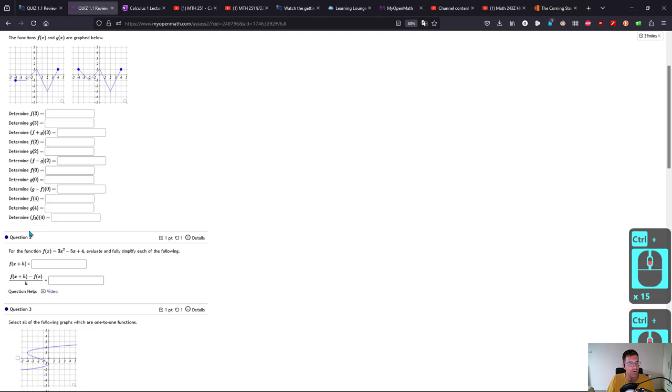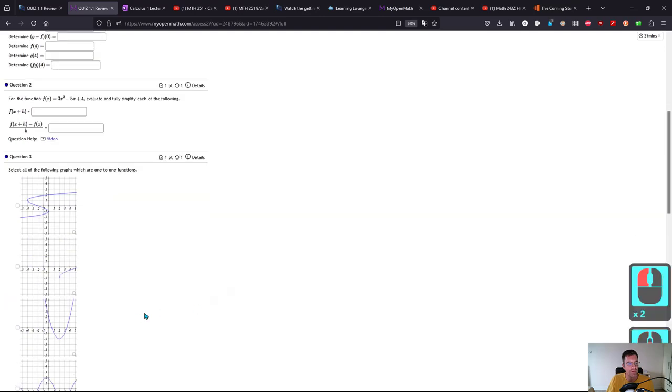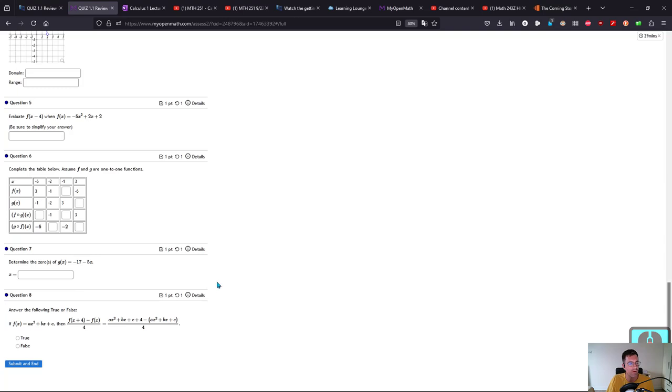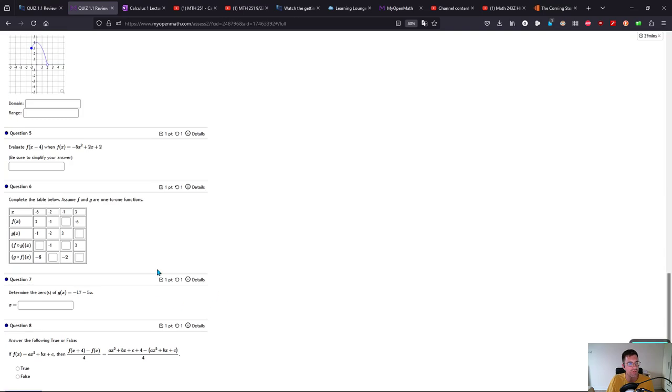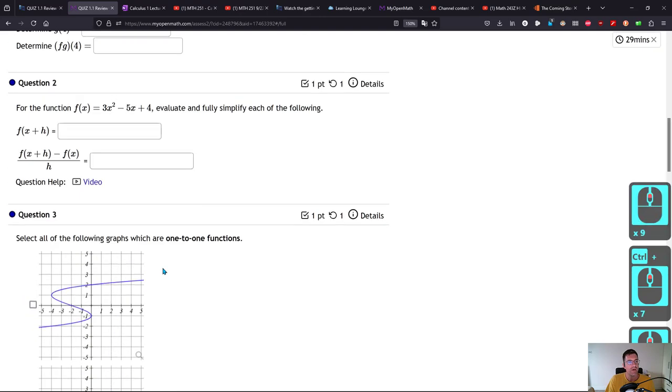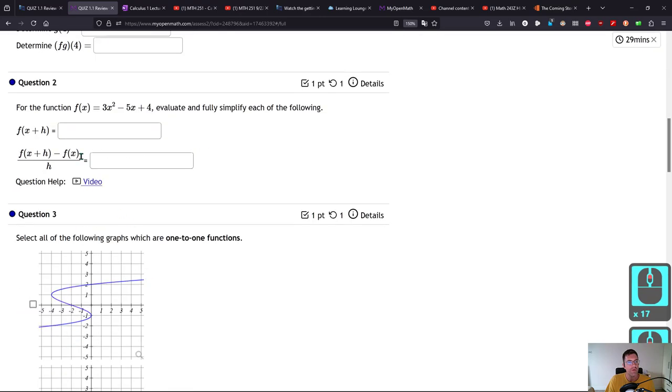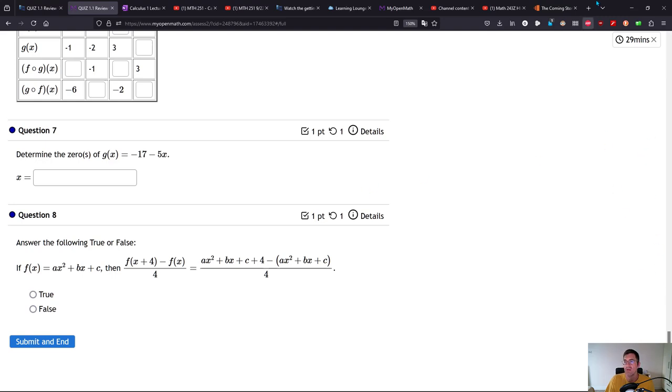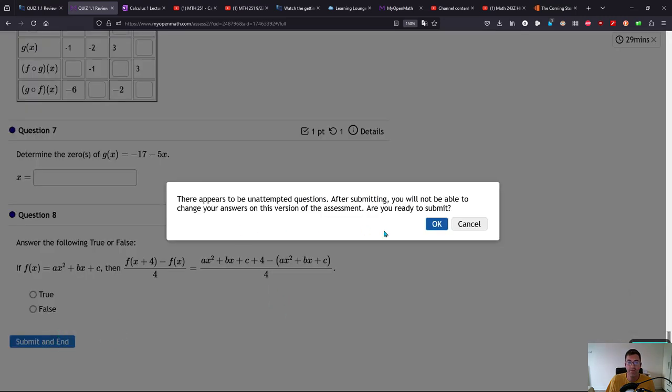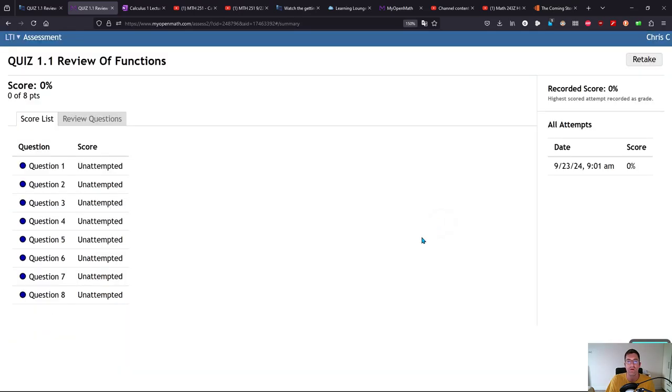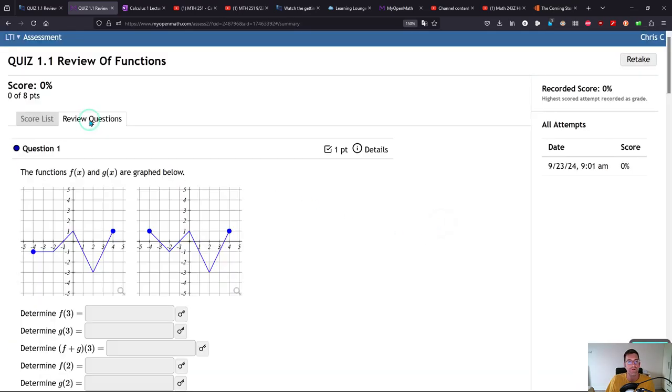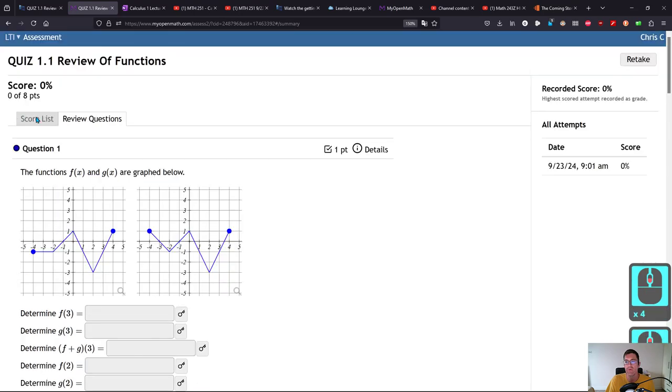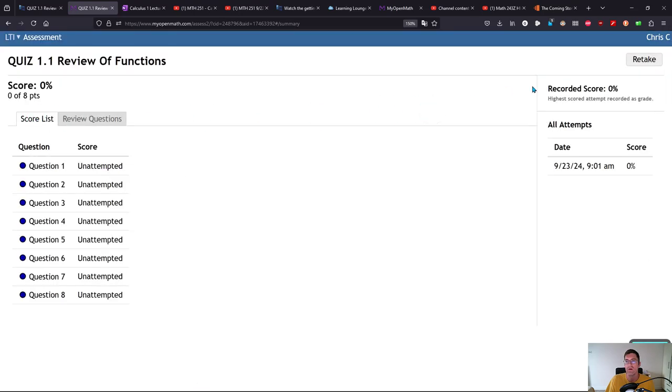Question one, question two, question three, etc. through number eight. When you are done you need to hit submit and end at the bottom. Your number of minutes remaining is here. If you do have to leave unexpectedly you can always hit submit and end early. You do have 98 more tries on this. It's going to warn you you have unattempted questions. Here is your score. You can review the questions as well.